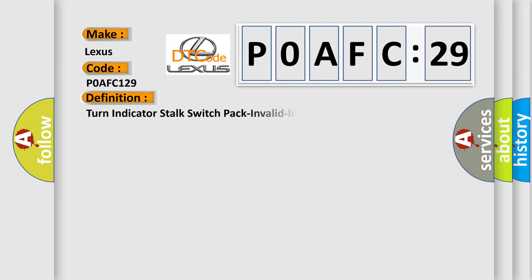The basic definition is: Turn Indicator Stalk Switch Pack Invalid Incompatible Configuration.